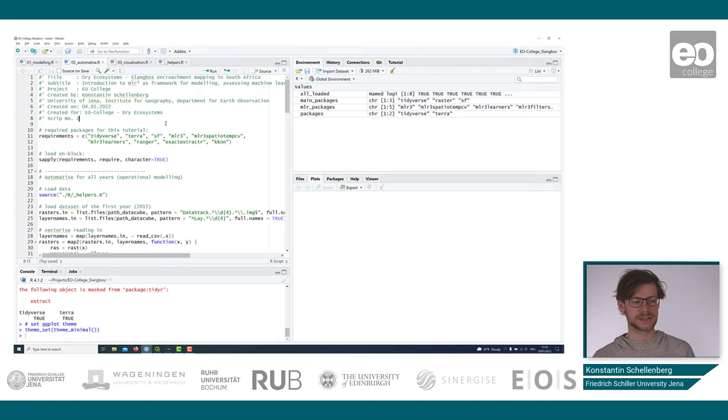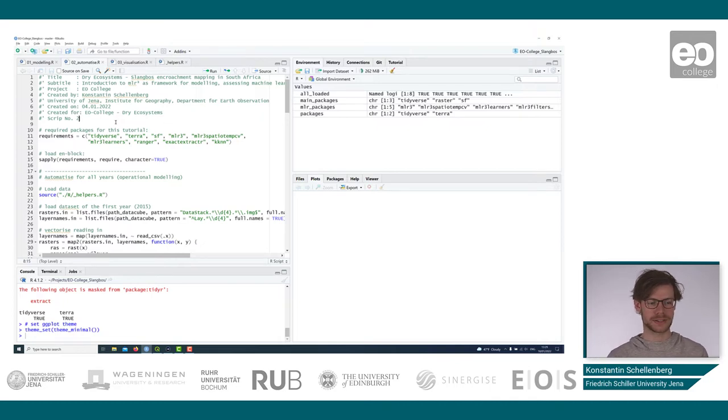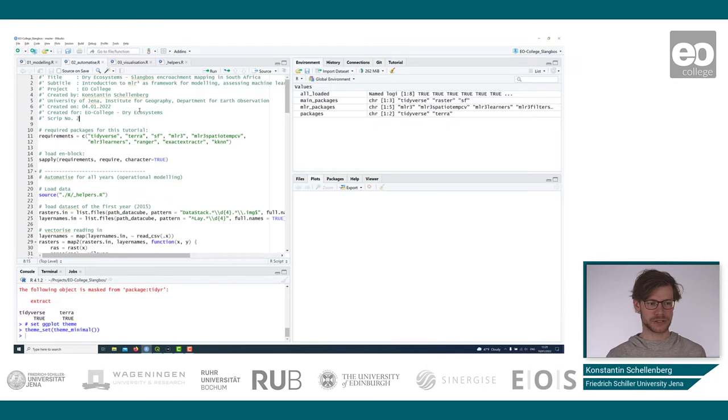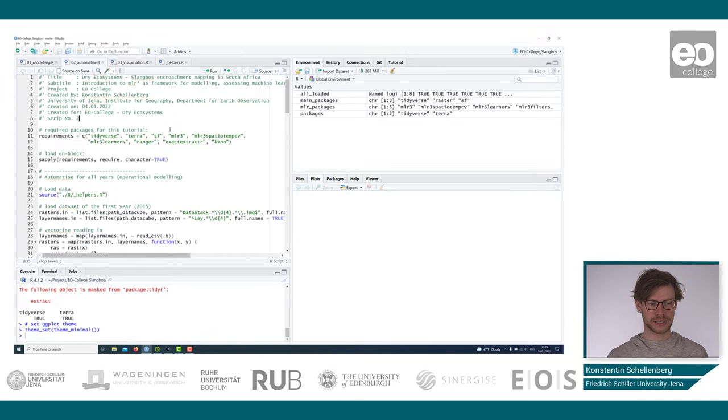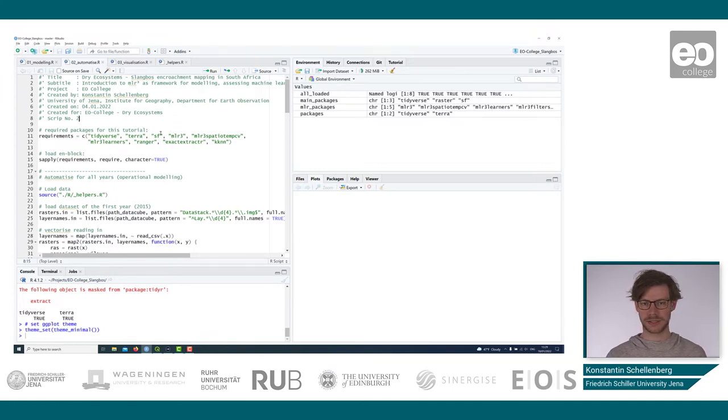Now the second script is for automatizing the tasks from the first one. So we use the functions we've already defined, but build together two functions we can iterate for each year we want to predict for, so for the years 2016 and 17.